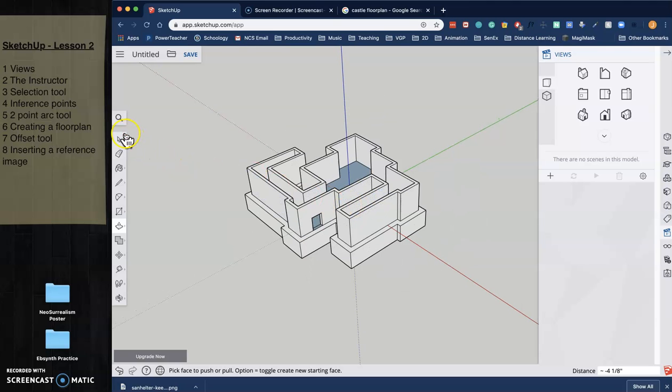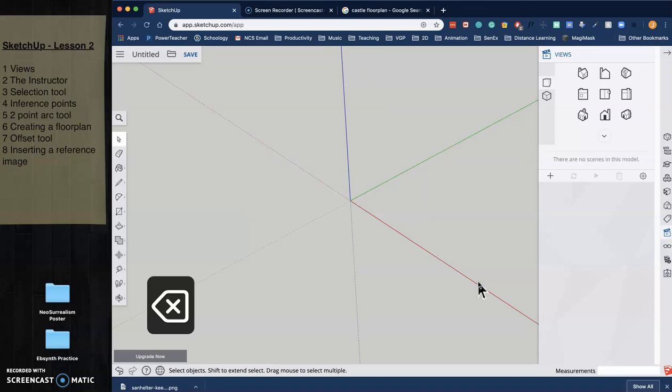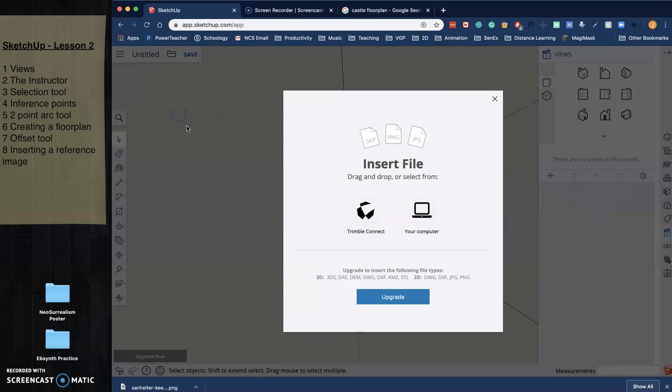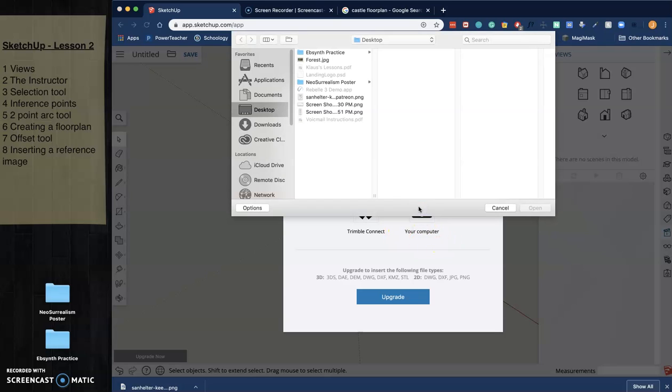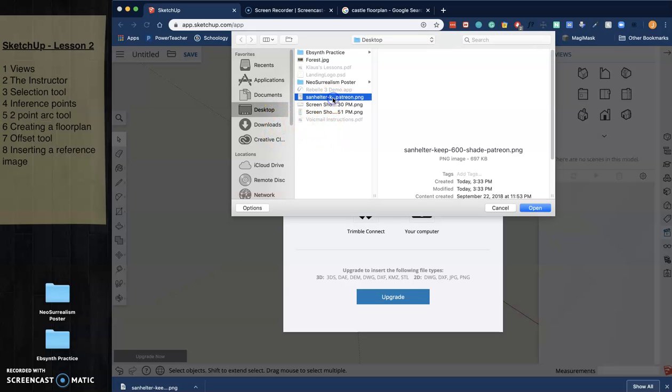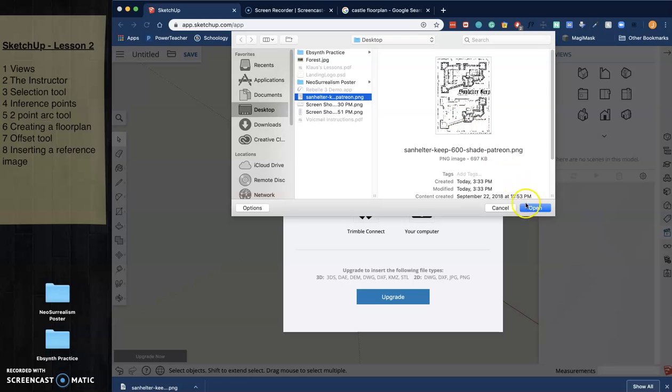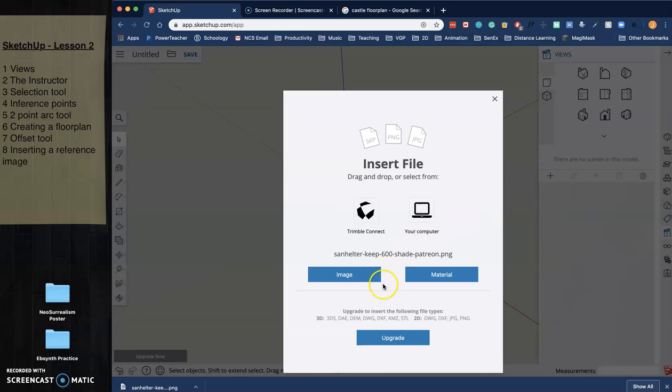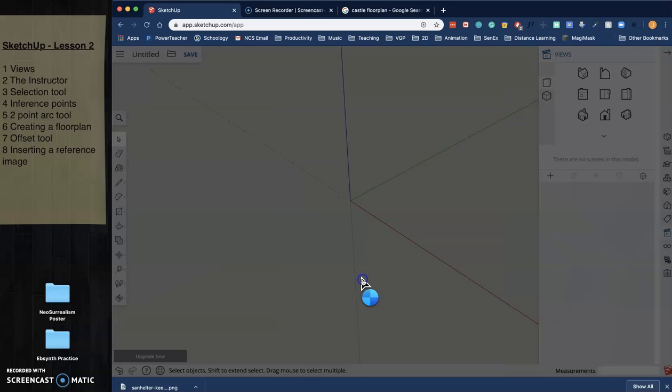And so what I'm going to do is I'm just going to go ahead and get rid of this whole thing here. So there's two ways you can do it. You can come up here and click on the little open folder and choose insert. And then I'm going to say insert file. And I'm going to say insert from my computer. And I've already downloaded this. And I put it on my desktop. It could be in your downloads folder. That's a castle floor plan. I'm just going to say open. And then I have to choose do I want it to be uploaded as an image or a material. I want it as an image.